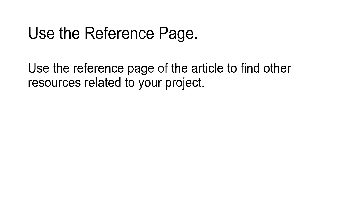Use the reference page. Use the reference page of the article to find other resources related to your project.